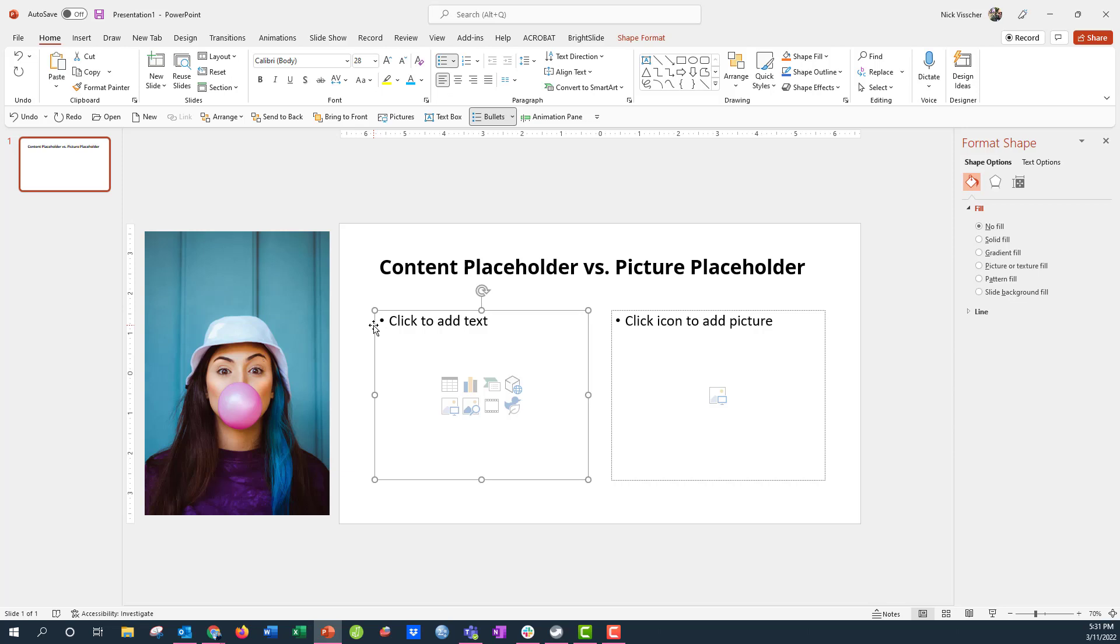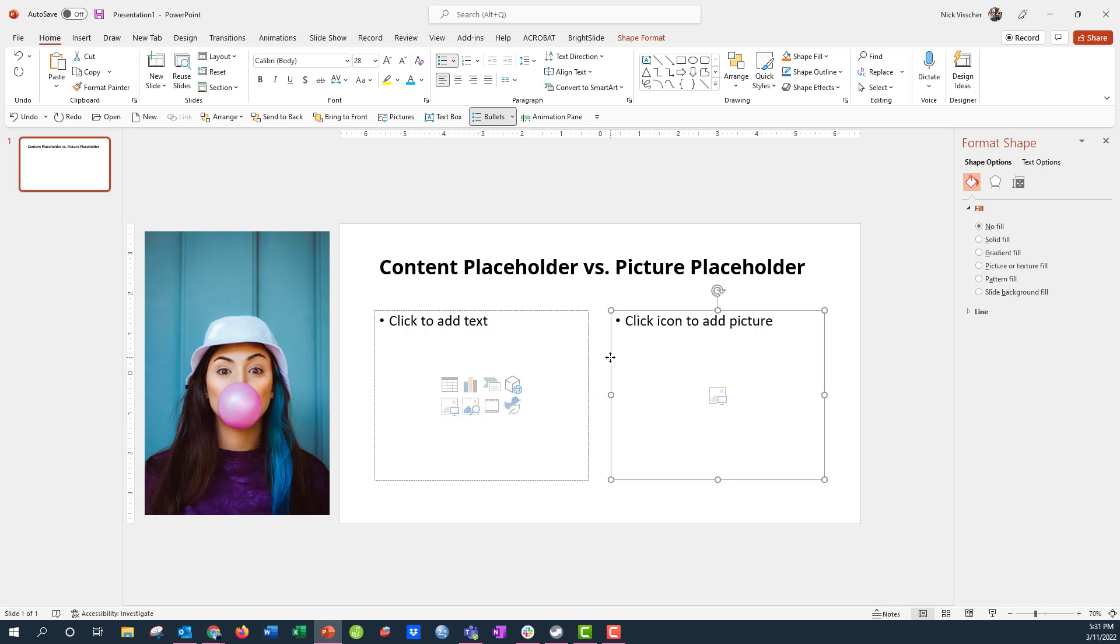PowerPoint has several different placeholders, and two of them specifically are the ones that I want to talk to you about today. One of them is the content placeholder. That's this one right here. You know it's a content placeholder because it has all of these types of inputs right here, from charts, photos, tables, media, etc.